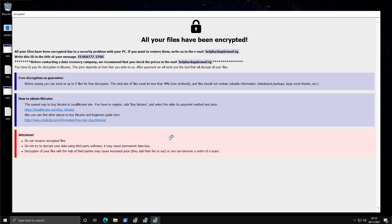Free decryption as a guarantee. So they will decrypt five files to show you that they are true to their word, or more so that they actually have capabilities for decryption. And then they have the usual guide on buying bitcoins to pay them. And attention, do not rename the encrypted files.